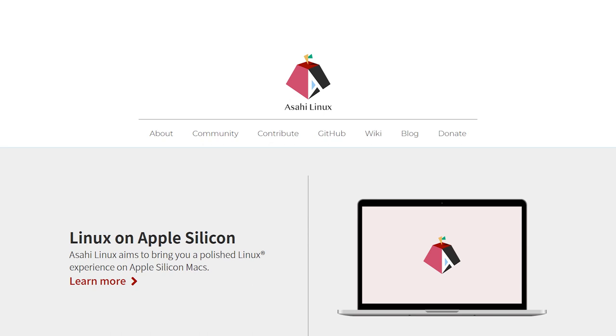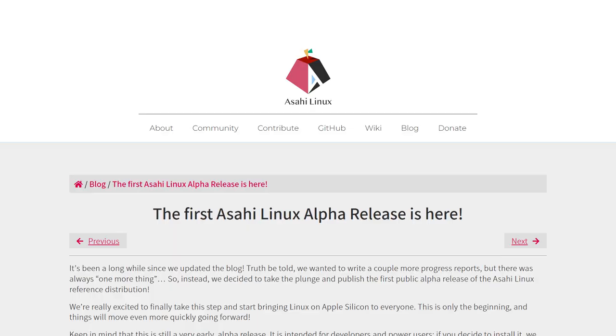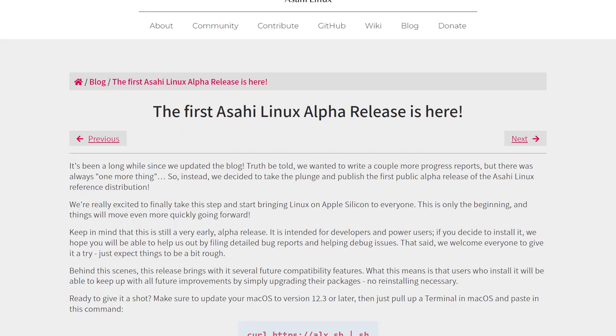That's where Asahi Linux comes in. Asahi Linux is a project focused on reverse-engineering Apple Silicon Macs to get Linux to run on them. And it works. Thanks to Asahi, you can now run Arch Linux on Apple Silicon. Note that the project is still in alpha, so a lot of things like HDMI support and GPU acceleration don't work yet.